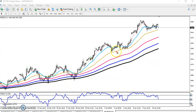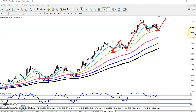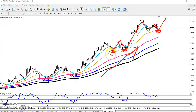Crude oil is bouncing from the 50 moving average. You can see previously crude oil was bouncing from this area as well. We are expecting crude oil will bounce from the 50 moving average because this is previous market behavior and the trend is fully uptrend, supported by the 50 moving average.